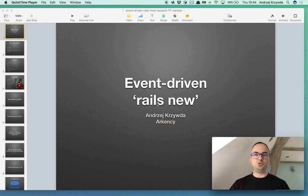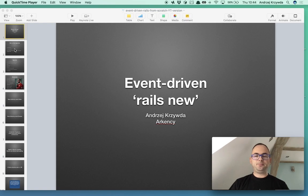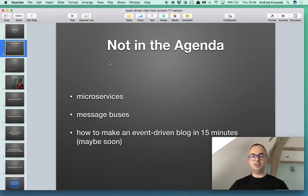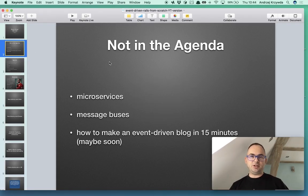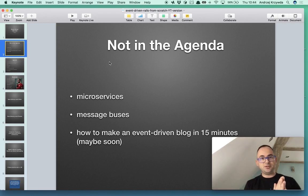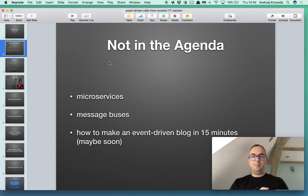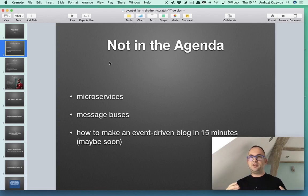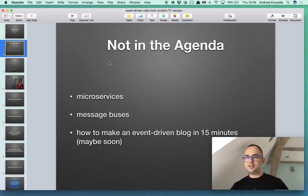Today's webinar is not about, this is not in the agenda, this is not about microservices. Many people think events and immediately think this is asynchronous, this is microservices. This doesn't have to be this way.